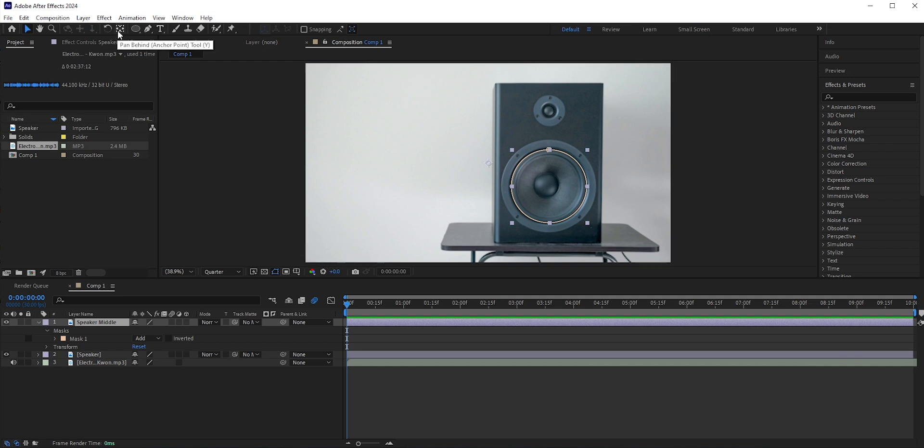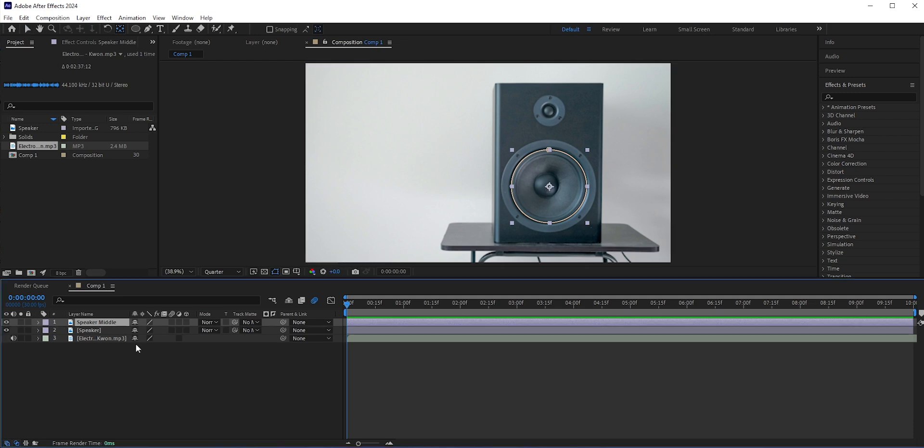Now go to the top and hold Ctrl or Command and double-click the Pan Behind tool. It will place the anchor point in the middle of that particular layer.